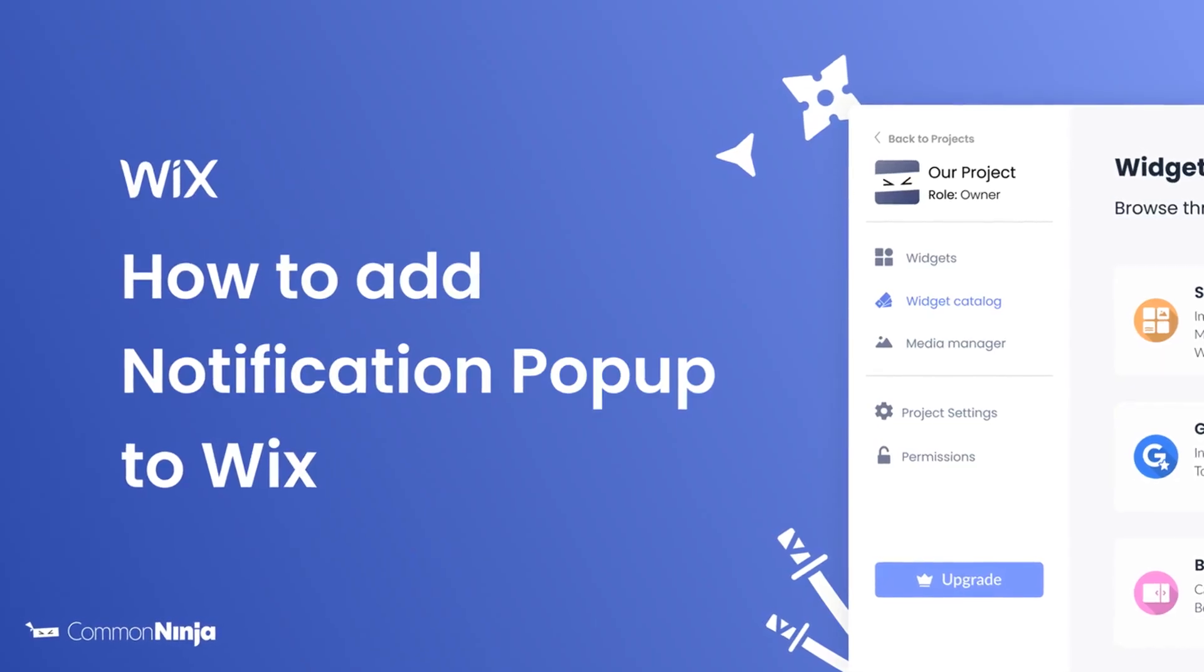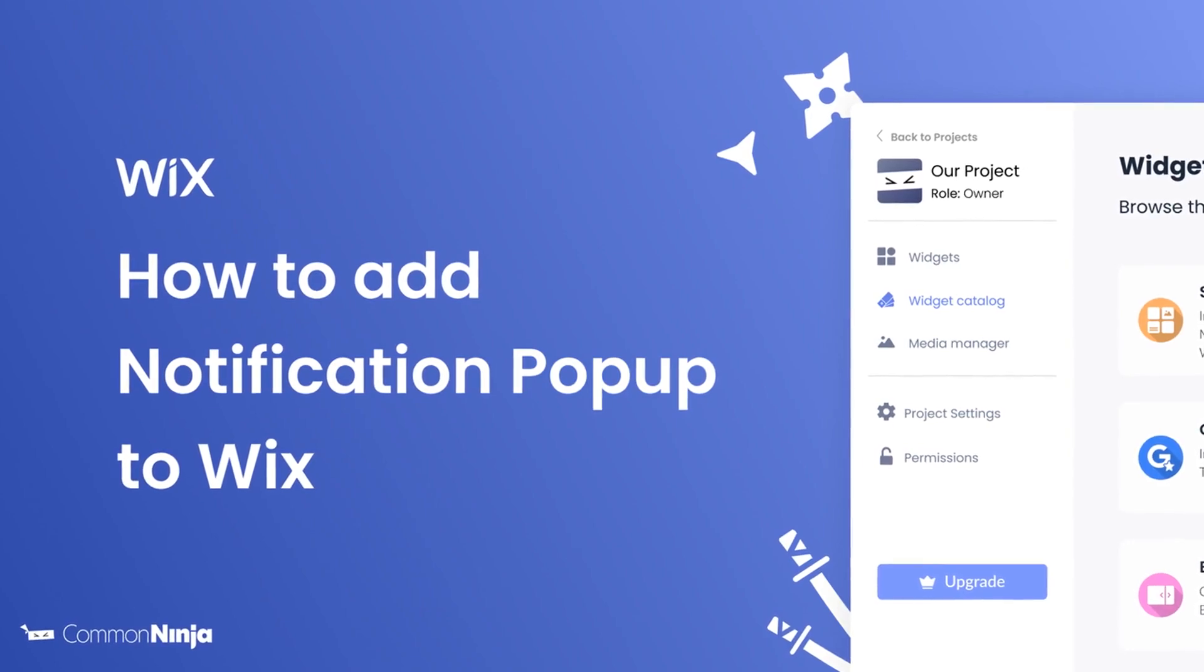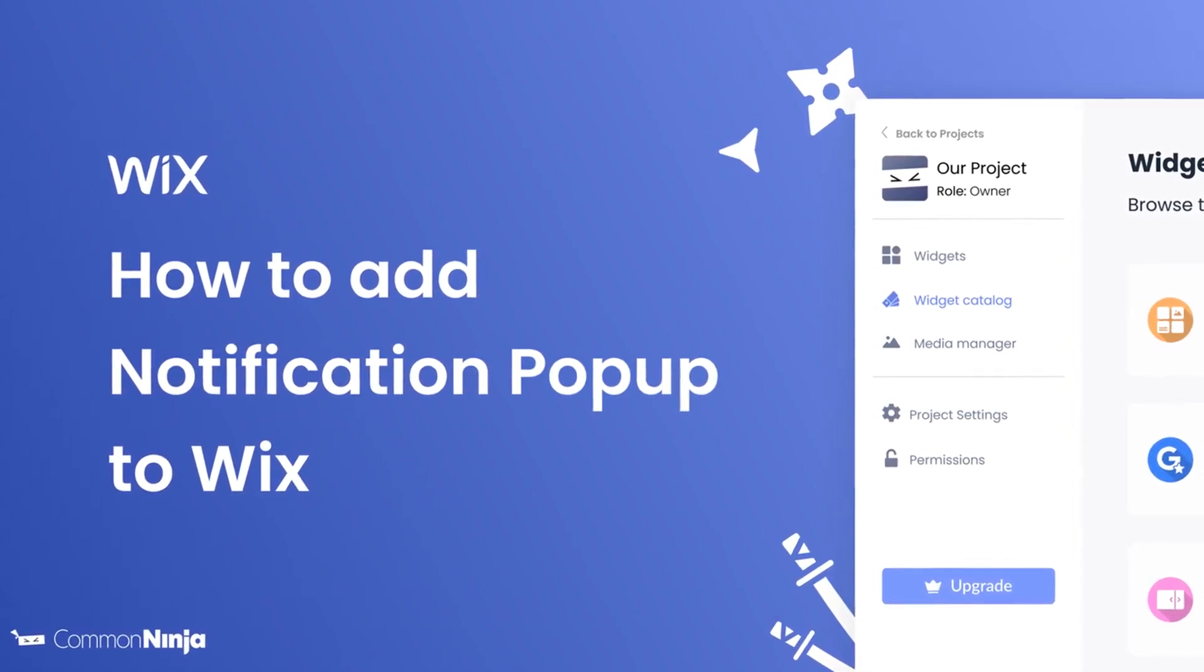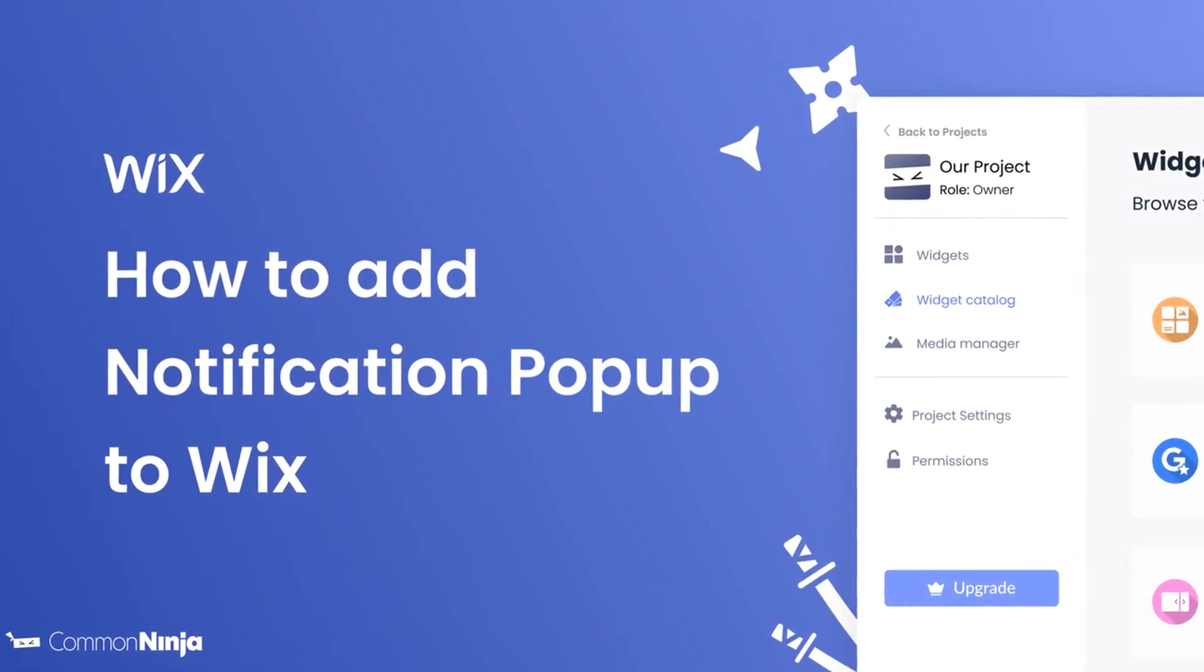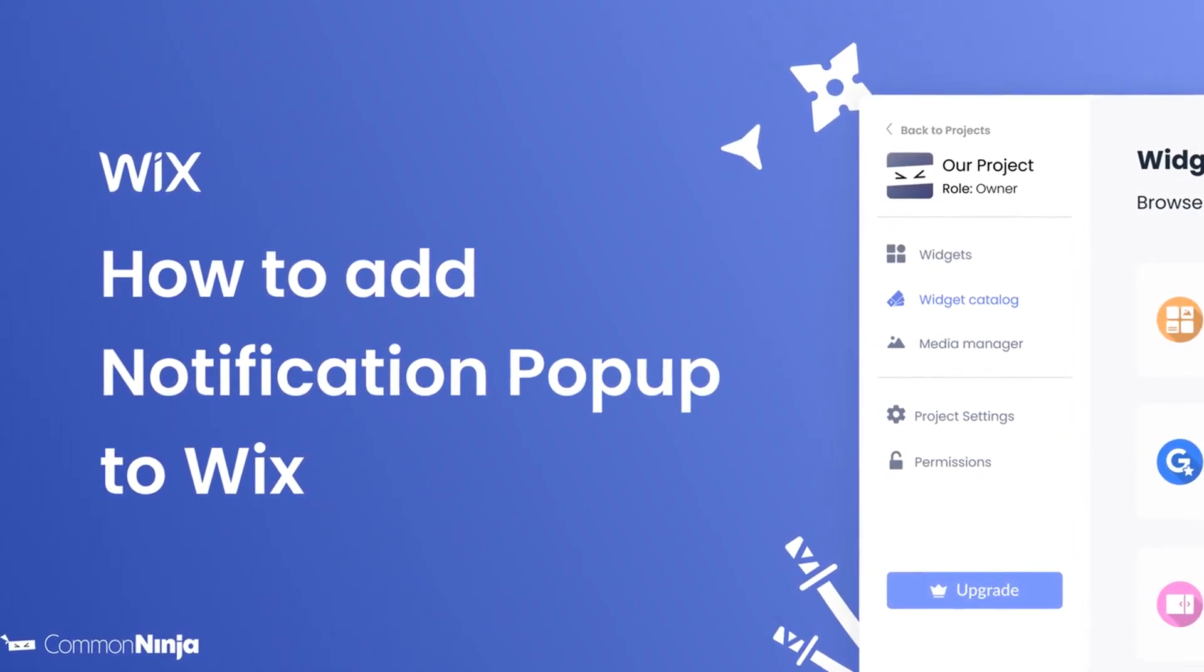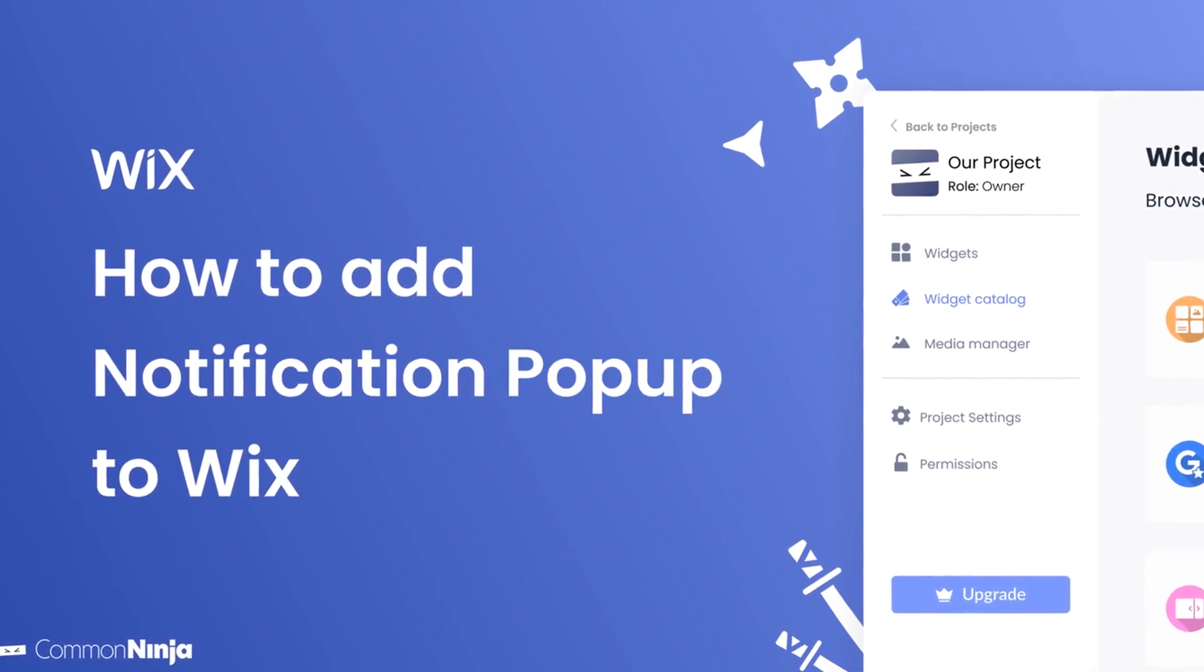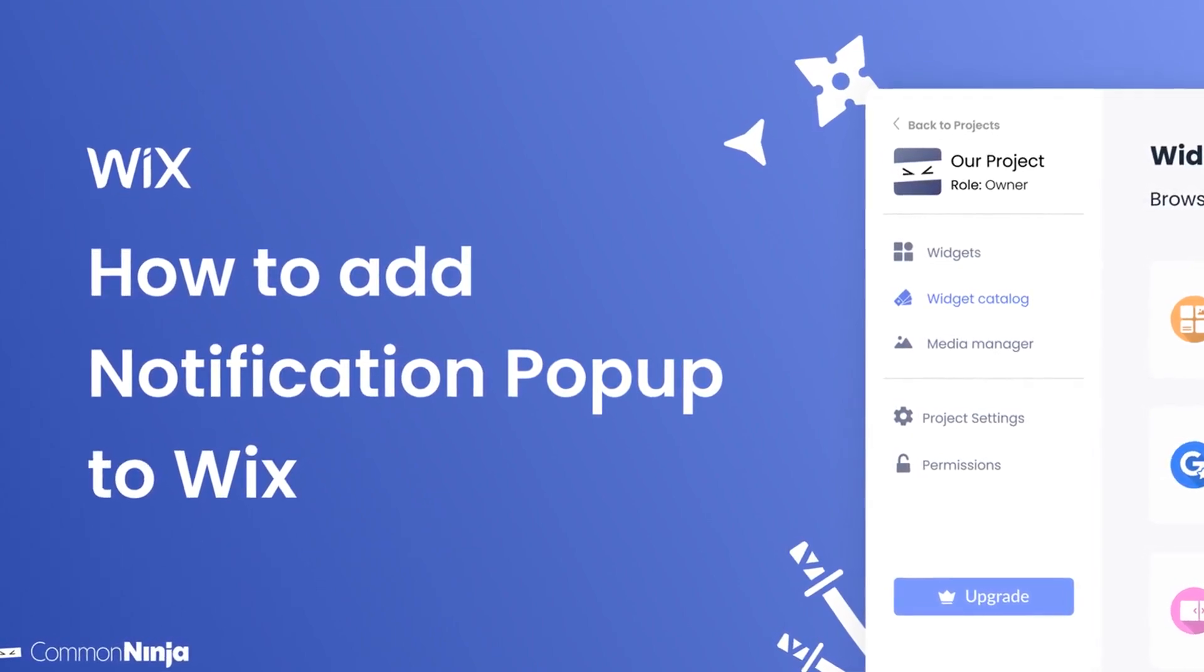Hi, my name is Daniel and in this video I'll show you how to create a notification pop-up and add it to a Wix website. Let's get started.